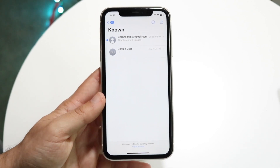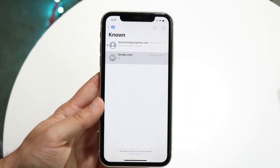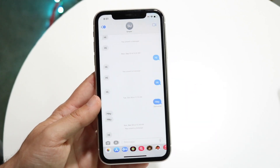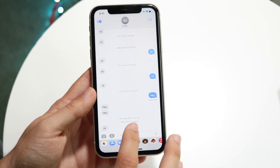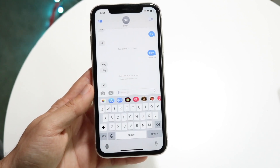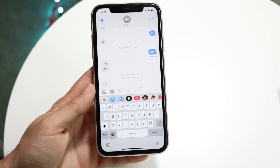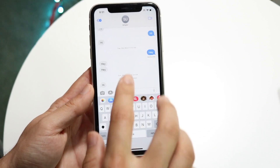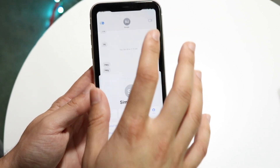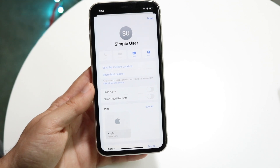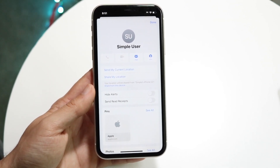Click on that specific contact you're trying to reach. Then click on their icon name at the top of the screen. You should see a little panel come up when you tap on their contact page up there.